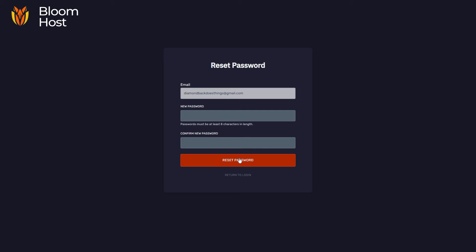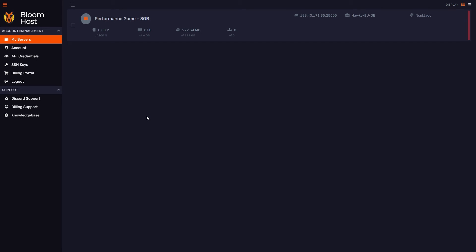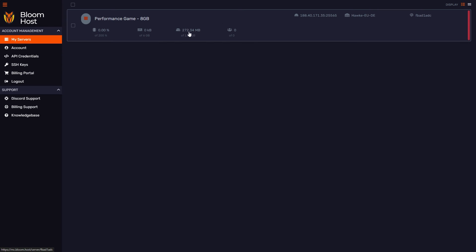This will allow the sub-user to create a Bloom account that will allow them to log into your server's DuckPanel. Now that I, the sub-user, have created a password, I have now created a DuckPanel account, and it'll take me to the main My Servers page in DuckPanel where I can see all the servers I have access to.